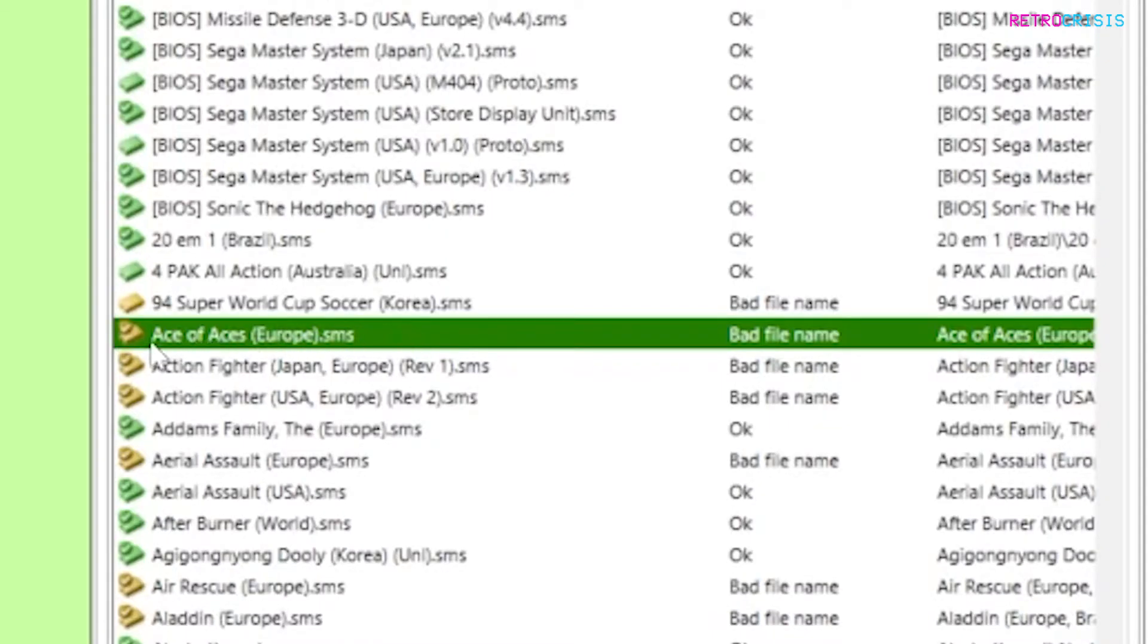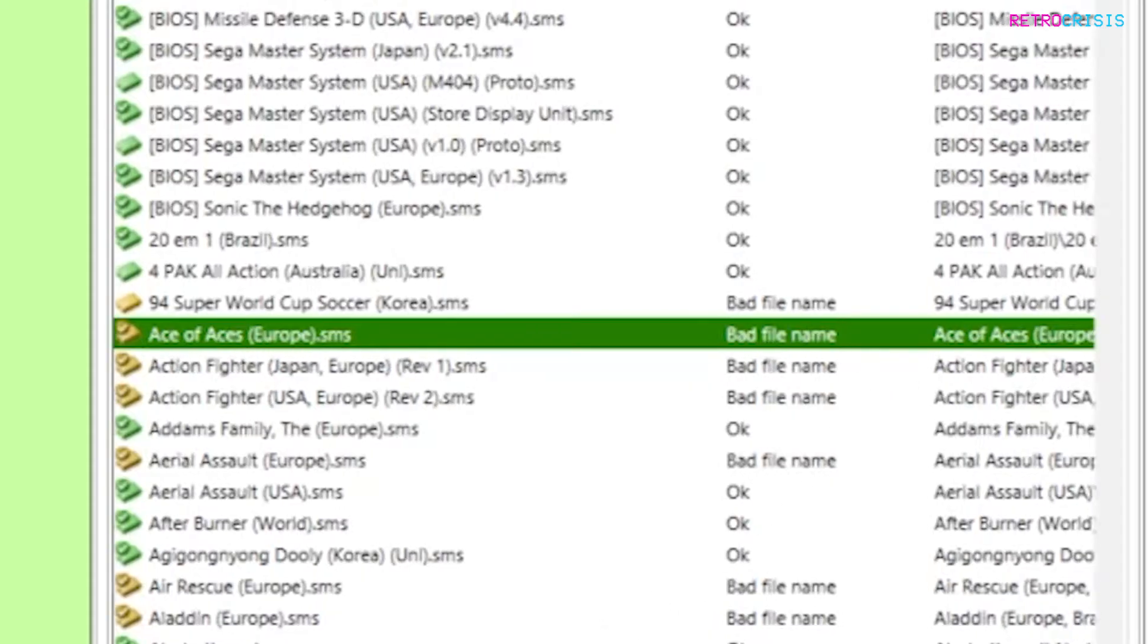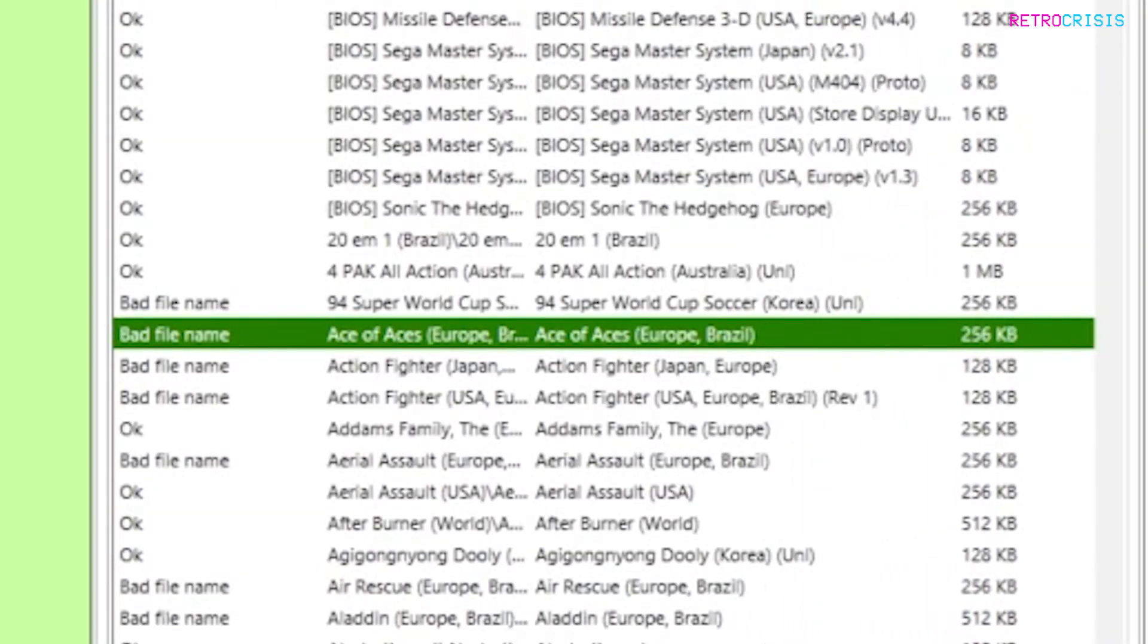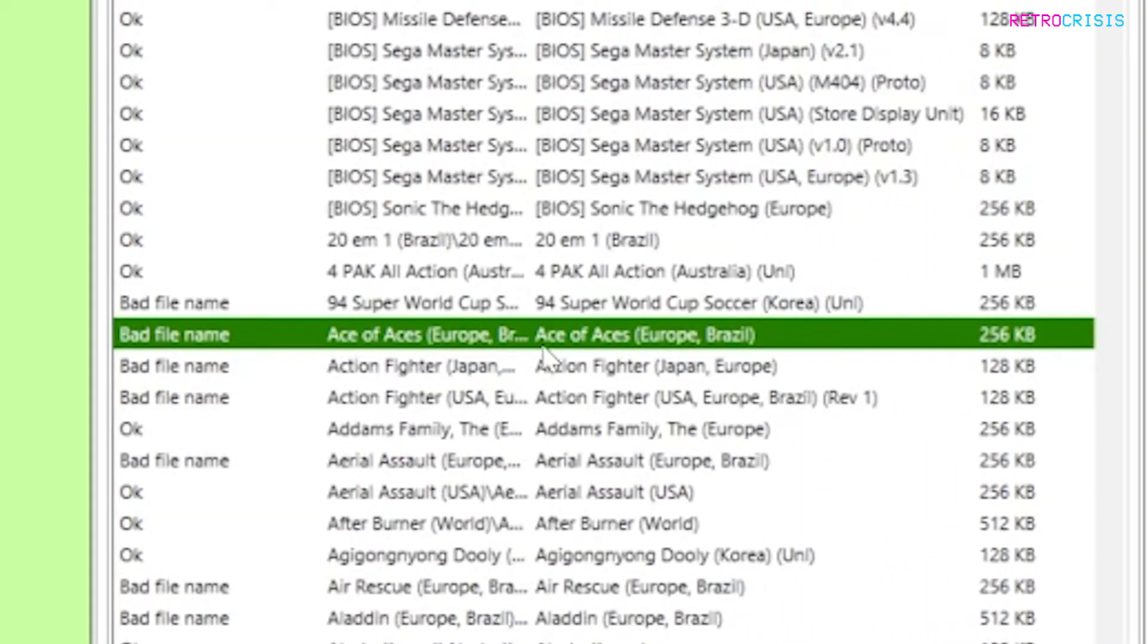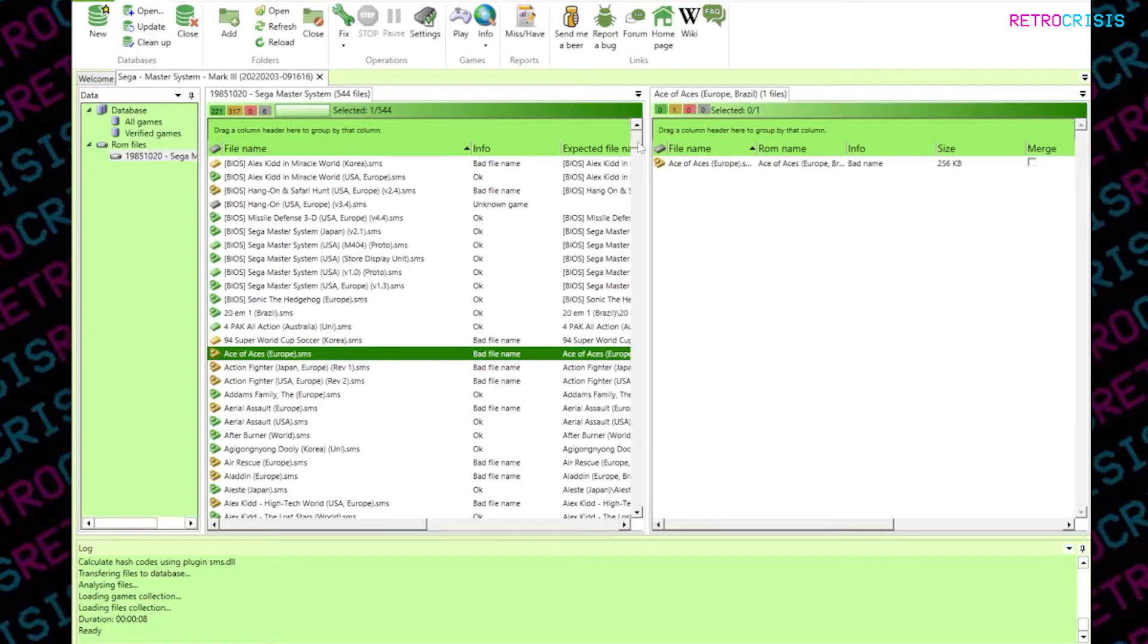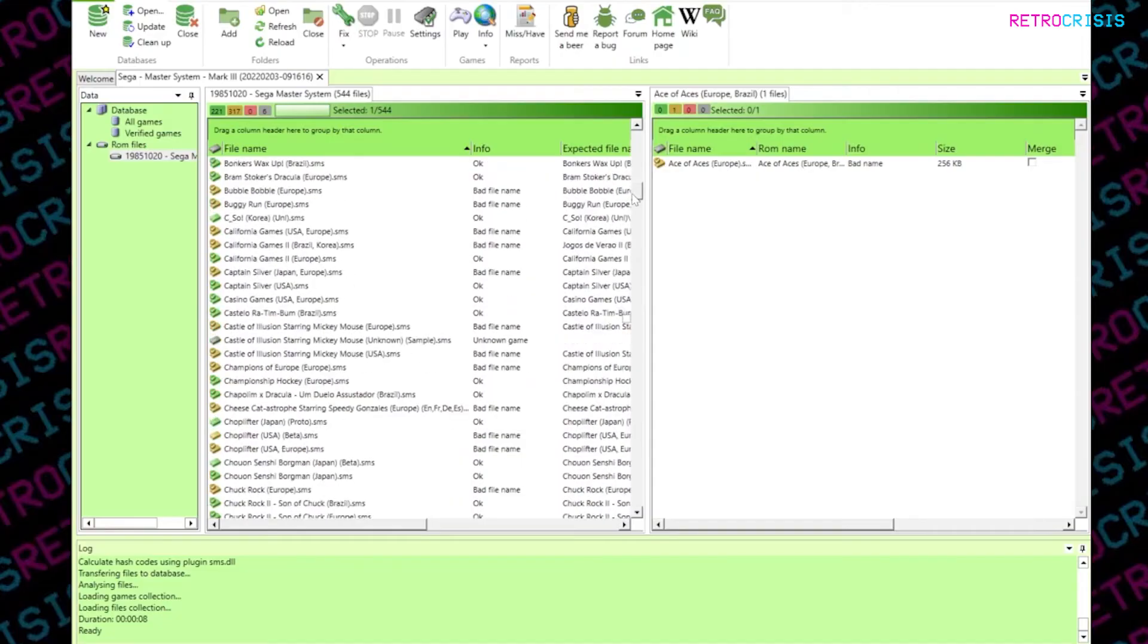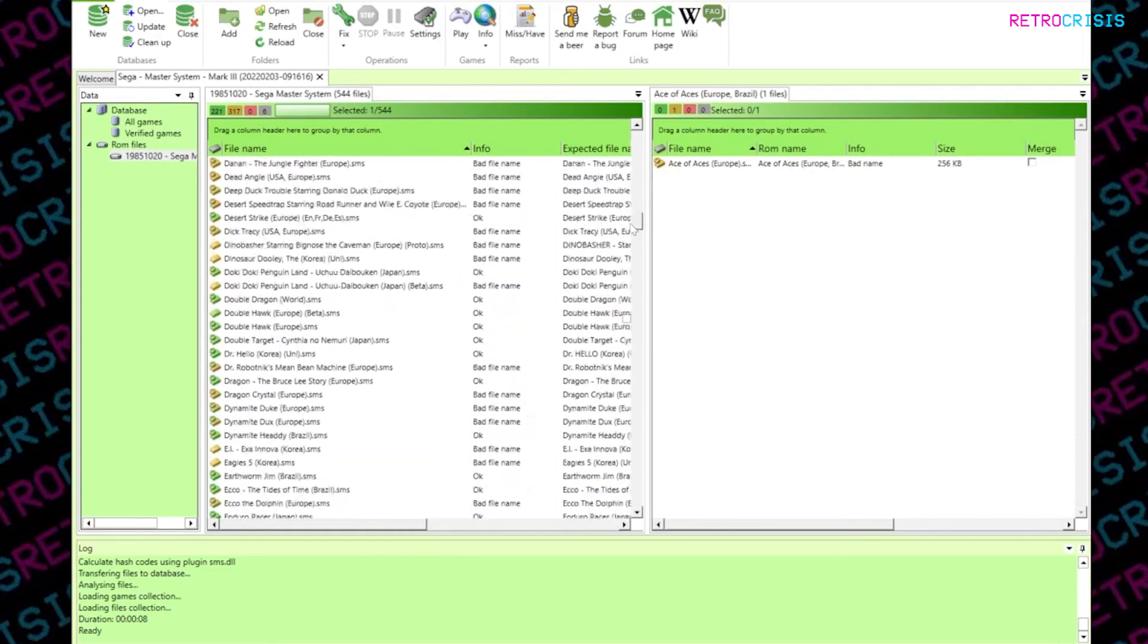You can see here, for example, the ROM file I have is called Ace of Aces brackets Europe. However, it's detected it as a bad name. So if I scroll to the right, and just expand this column here, you'll notice that the correct name should be Ace of Aces brackets Europe and Brazil. And there's a good chance you'll notice loads of ROMs that have the wrong file name.